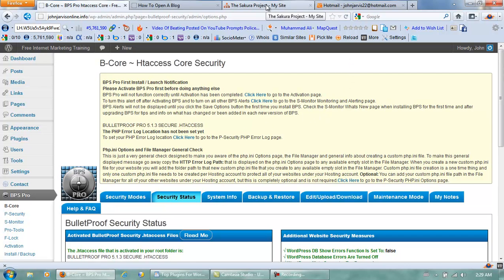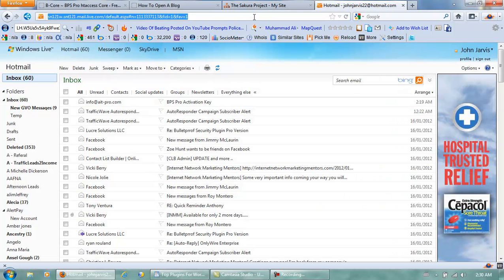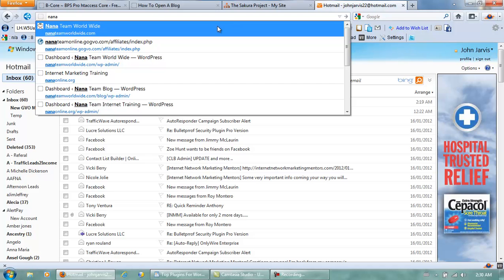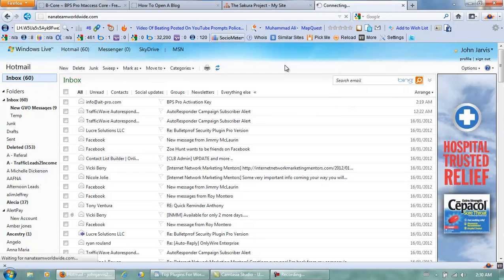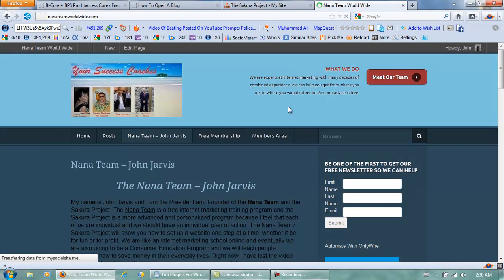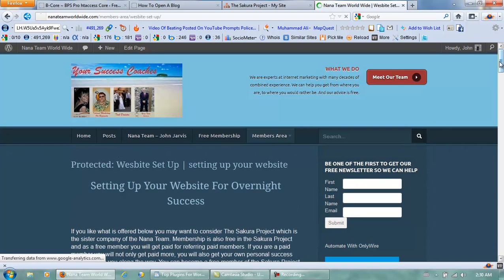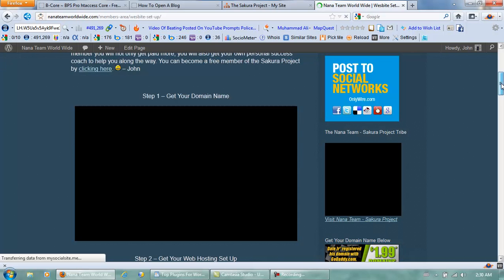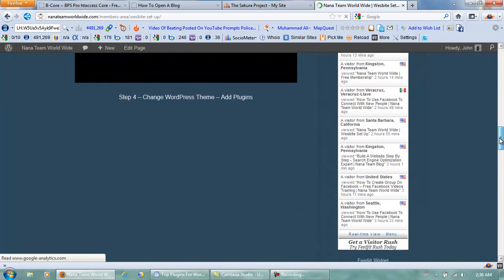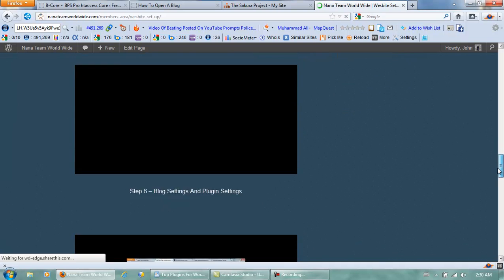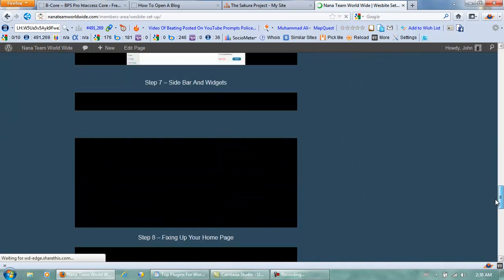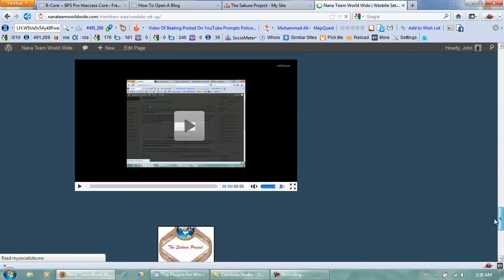We do have a million free training videos — let's go to nanoteamworldwide.com. I want to show you what we have here: our members area, website setup, and in step-by-step order how I build a website — how to get a domain name, website hosting setup, themes, changing plugins — everything is all here, step by step, right up to my first post.